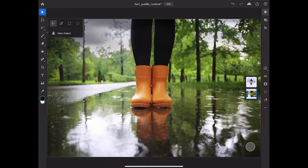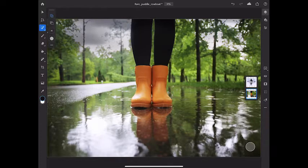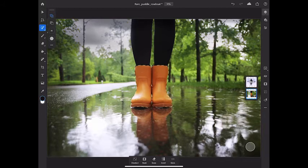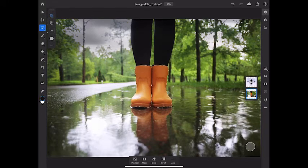I'll tap on the quick select tool, the second tool, and then move into the image and drag over one boot and then drag over the other boot to add that one to the selection.